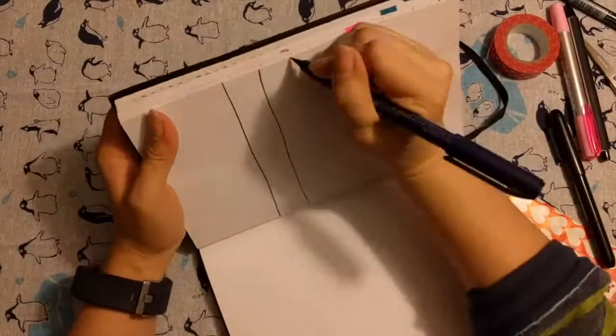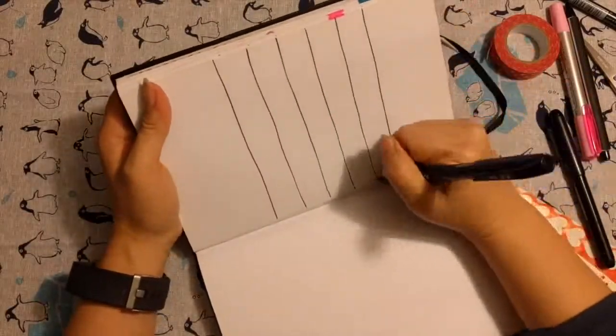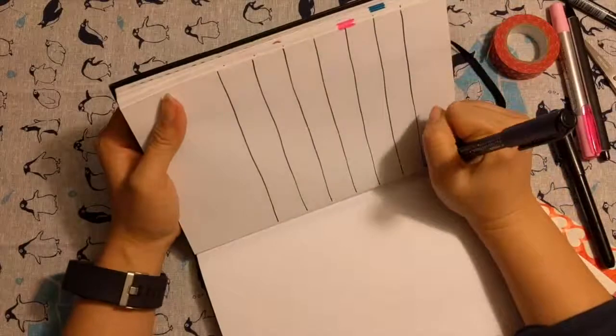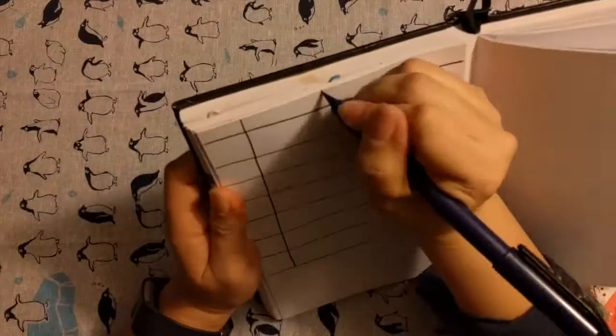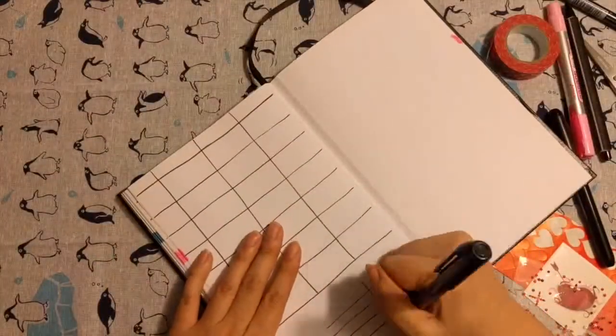And right now I'm just doing all the weeklies at once. I found I get better at it every time I do it. So, yay!